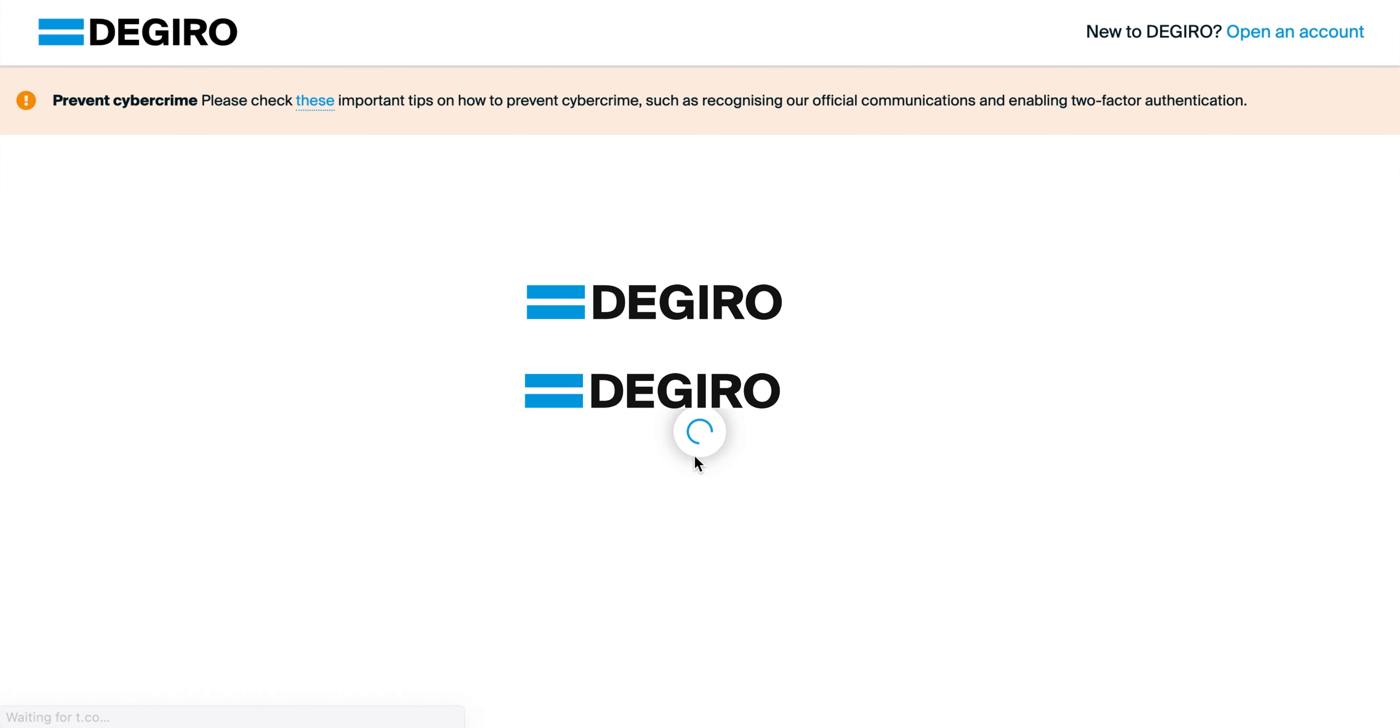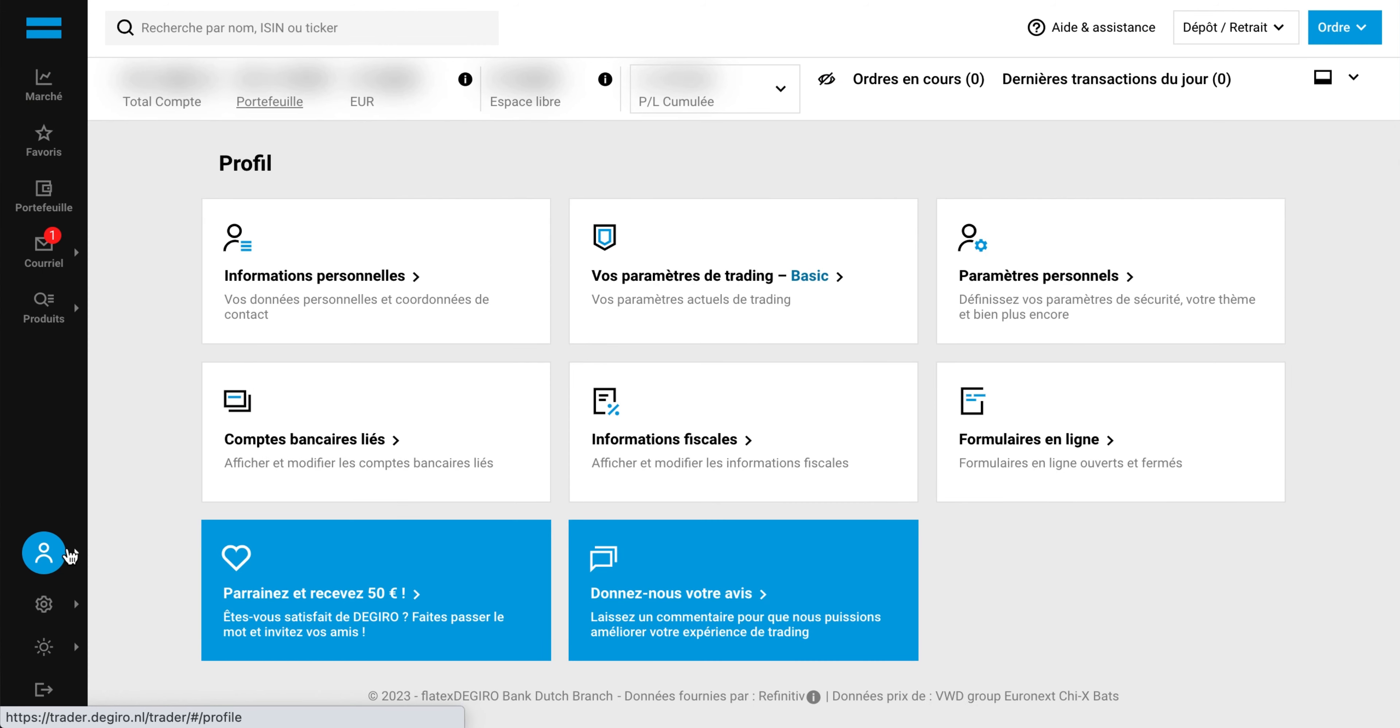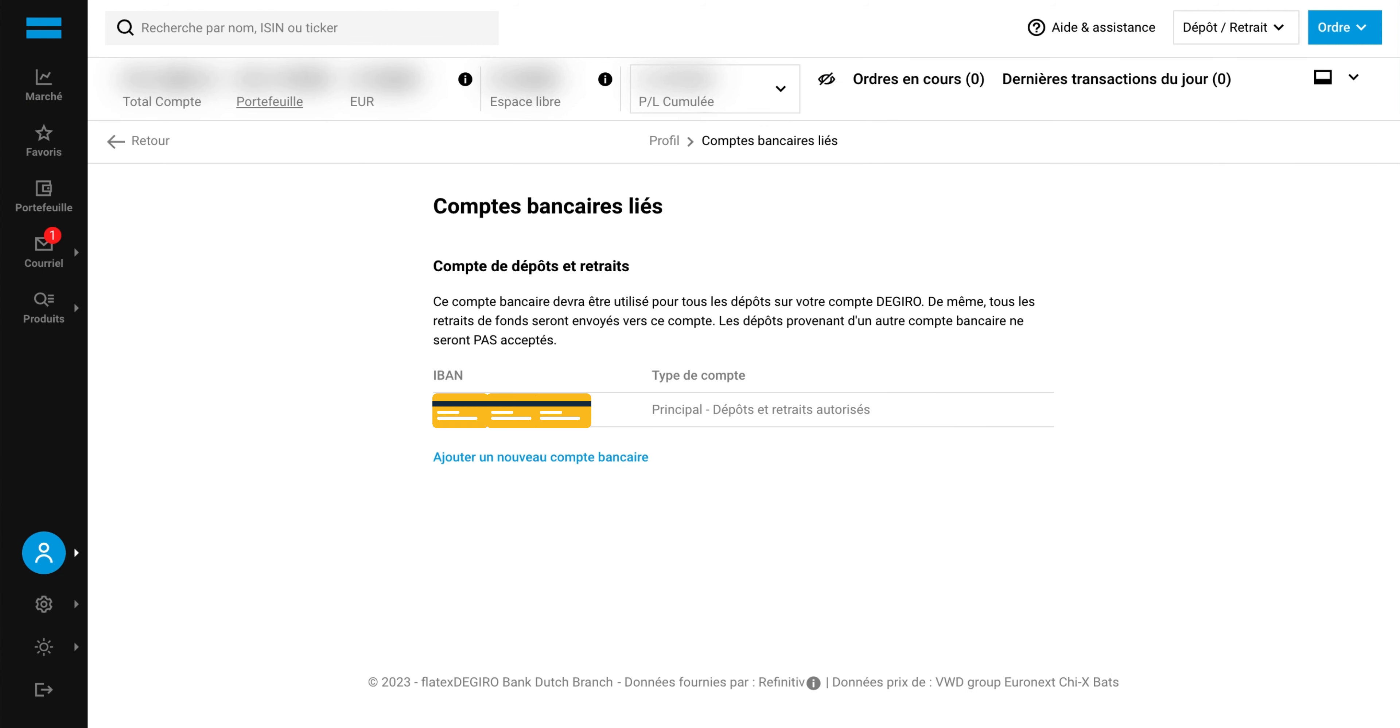Open DeGiro, log in, click on your profile tab, select the linked bank account section.